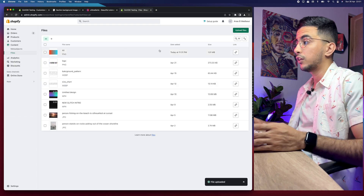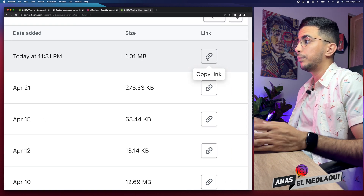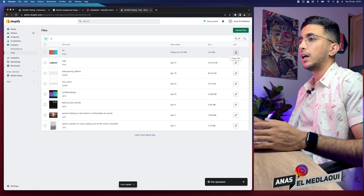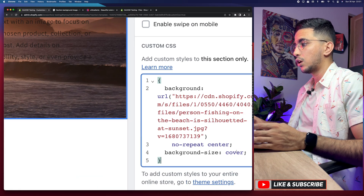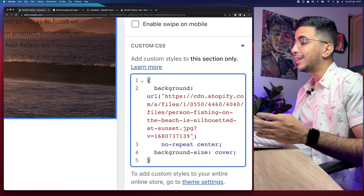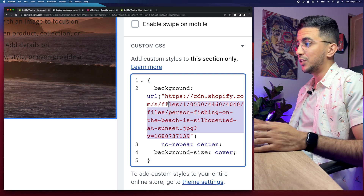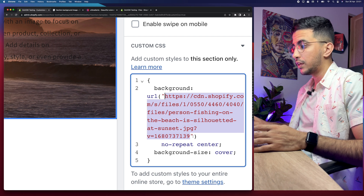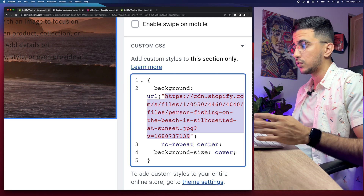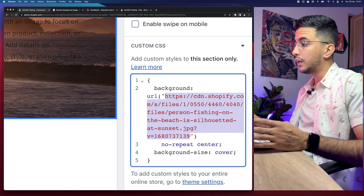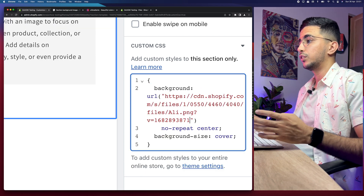The next thing is to copy the link for the uploaded picture. Simply click on the icon for the picture and that will copy the link. The link was copied. Now get back to the section and go to the Custom CSS option where we pasted the code. The last step is changing the URL for the picture — select the URL in between the quotation marks. Make sure to keep the quotation marks; if you remove them by accident it will not work. Remove the old URL and paste in the new URL, which is the gradient.